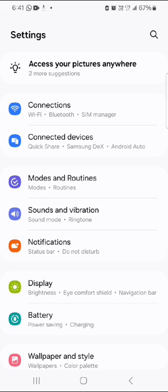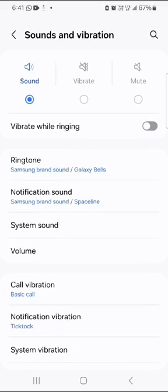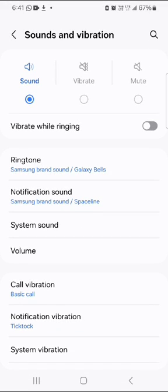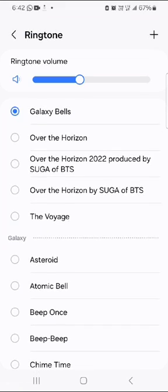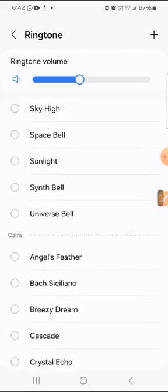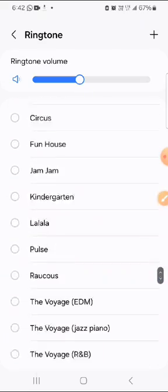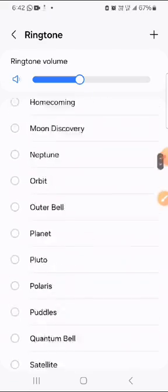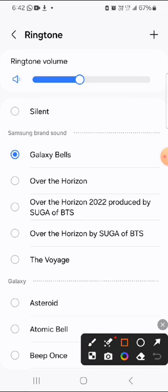First of all open settings and click on sounds and vibration. Here you can find the ringtone option. You can see a list of built-in ringtones. I want to add a song as a custom ringtone so I will click on the plus sign.